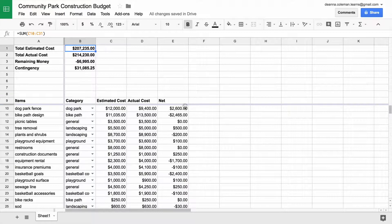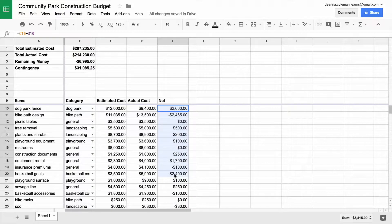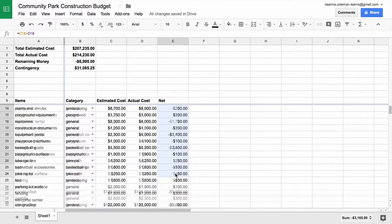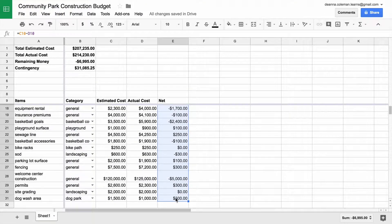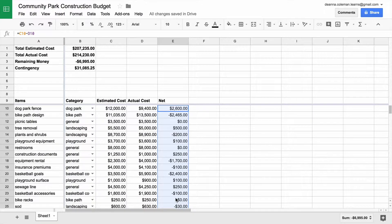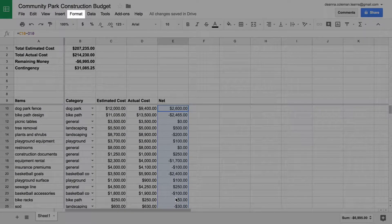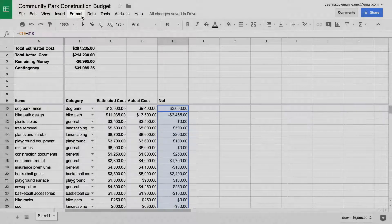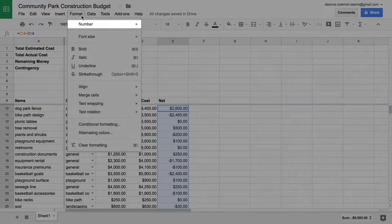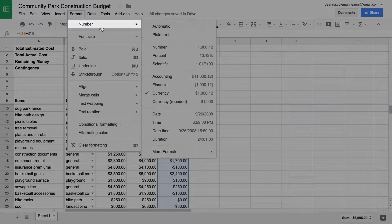To begin formatting, highlight the numbers in the Net column. Change the Numbers Format to Accounting so negative numbers are placed in parentheses.